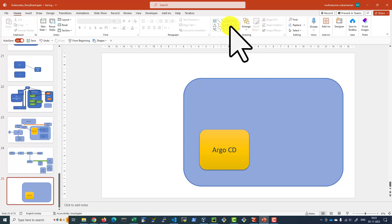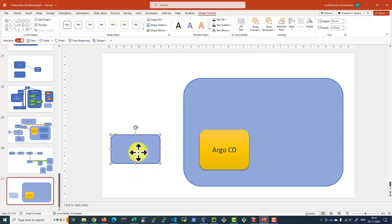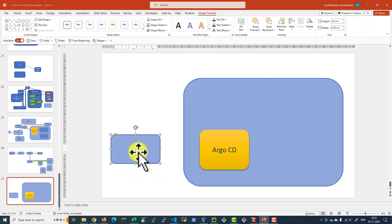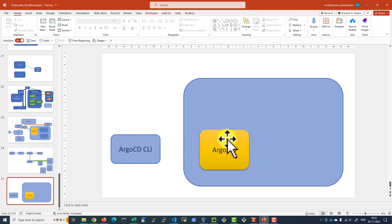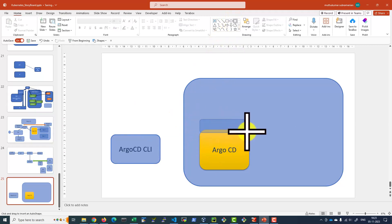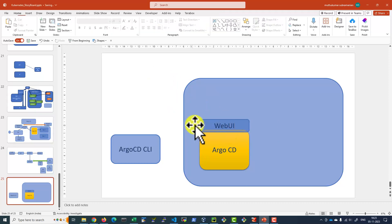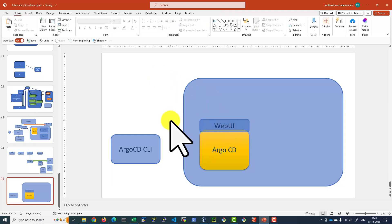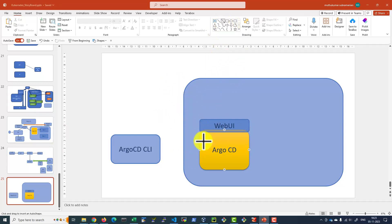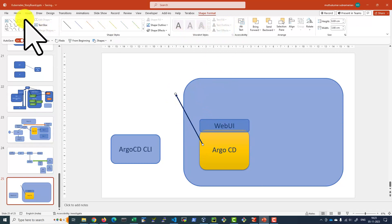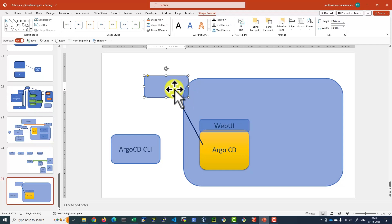Now, once Argo CD is installed, we need a mechanism to communicate with Argo CD. For that, we will be having Argo CD command line interface. And Argo CD also provides a web UI with which we can interact with Argo CD. Argo CD will have the facility to connect with a number of repositories like GitHub, GitLab, or any source code repository, or a container registry.